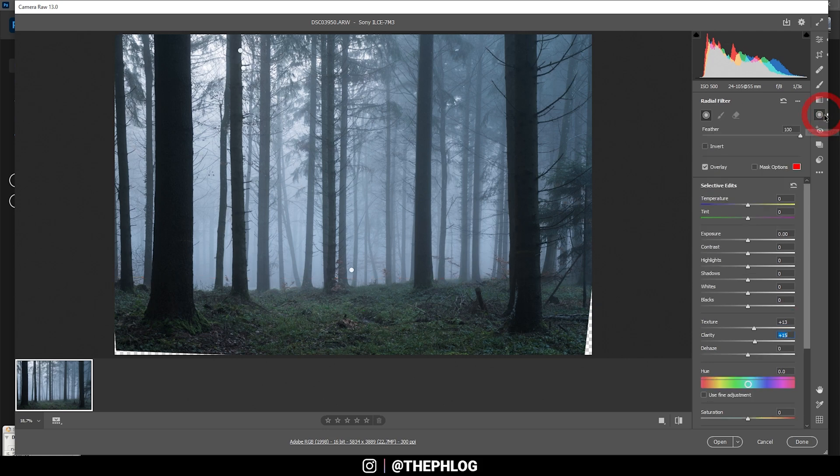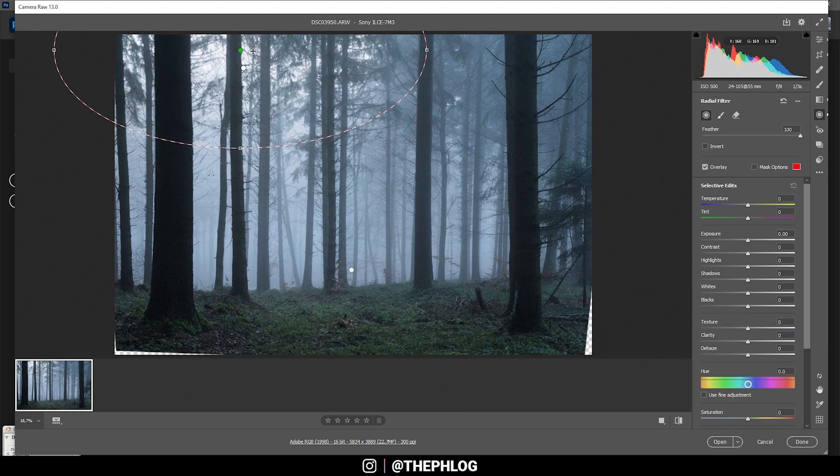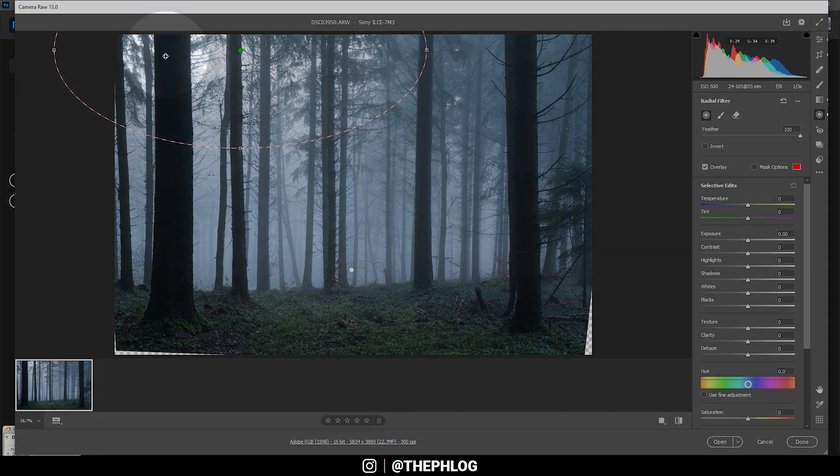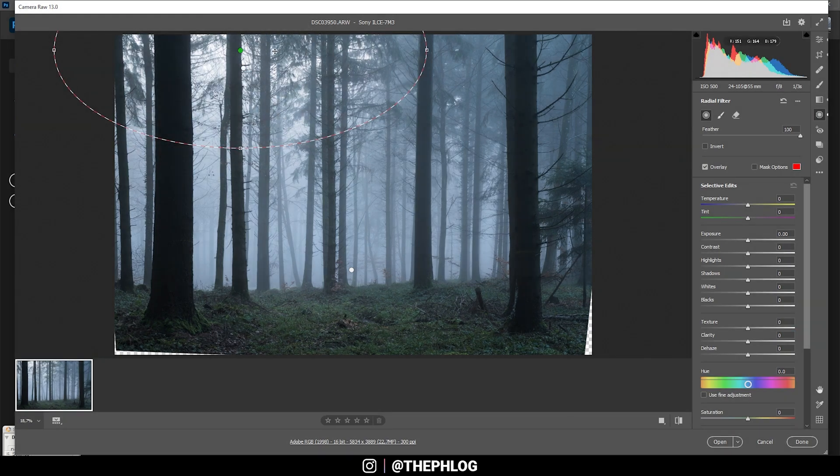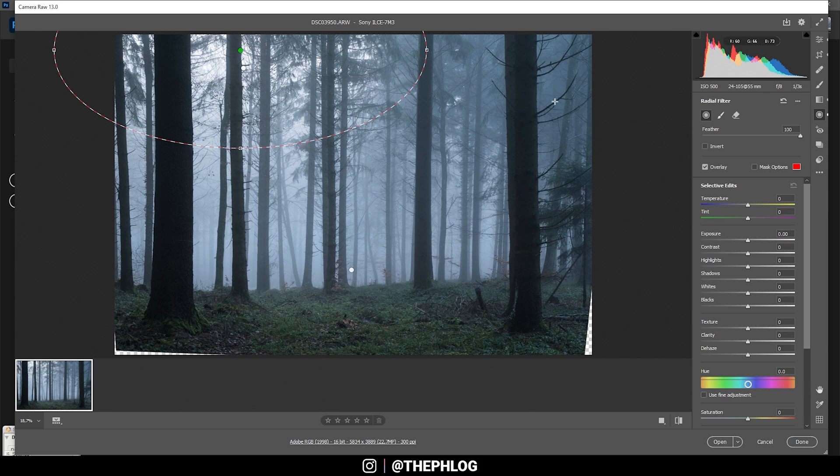Now I also have applied two radial filters just for the very very bright part in the top of the picture, and I'm using this radial filter to just add a little bit of glow by simply increasing the blacks.